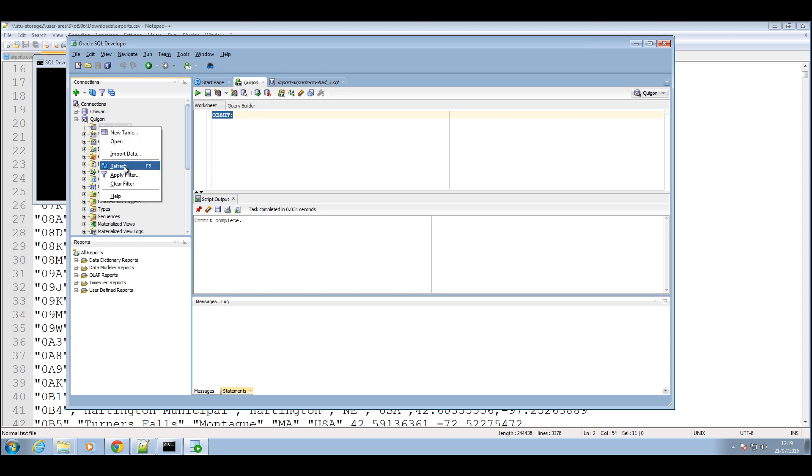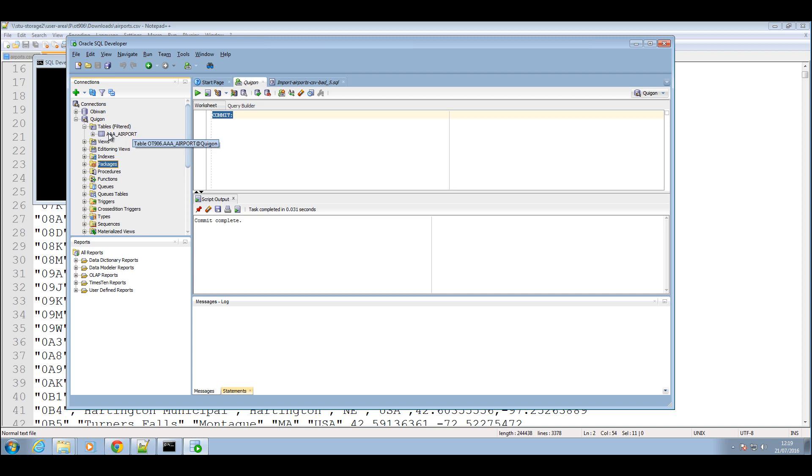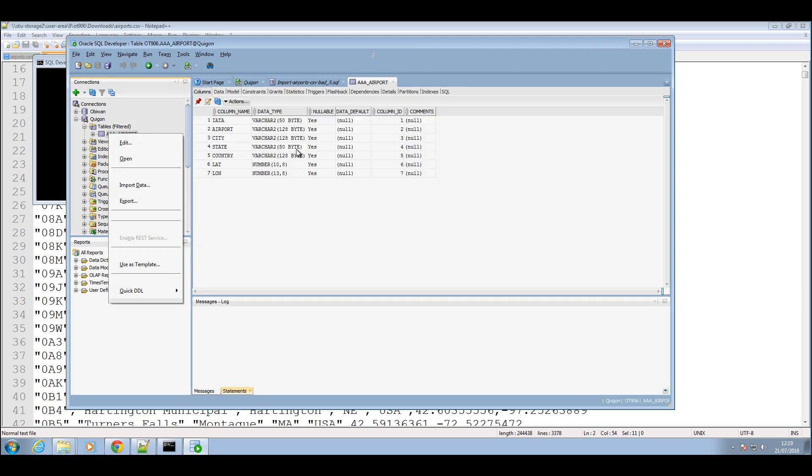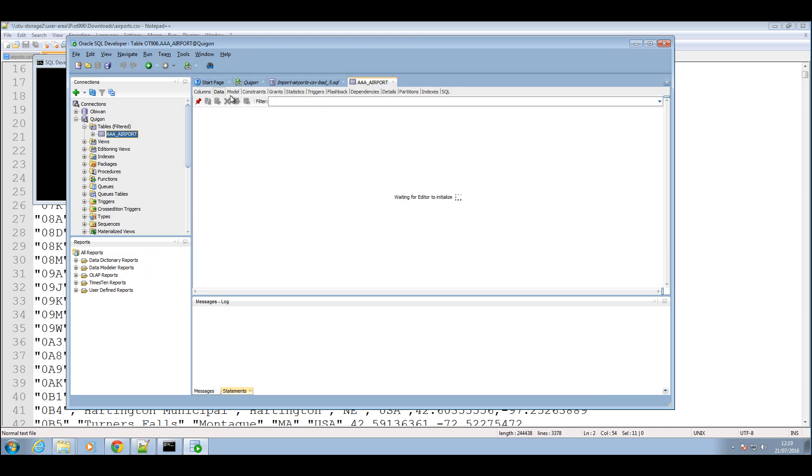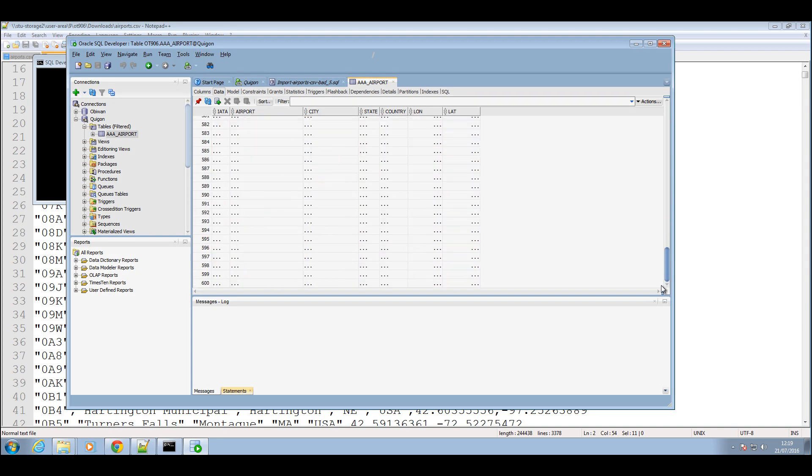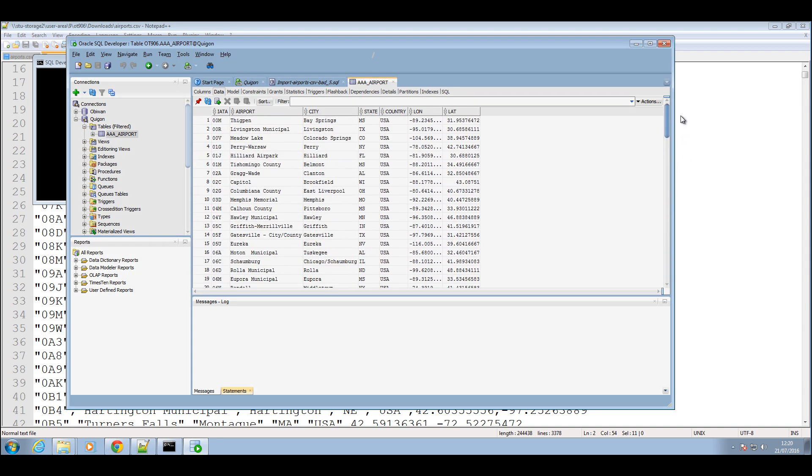So now if we refresh our table folder again, you will notice we now have a table inside. And there you go, that's the table that was just created for us. Now we're just going to open this table up to view the data inside, and we click on data here, and there you go, we have all our data in the database.